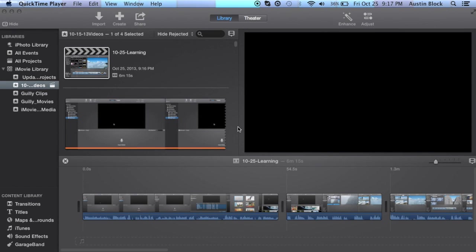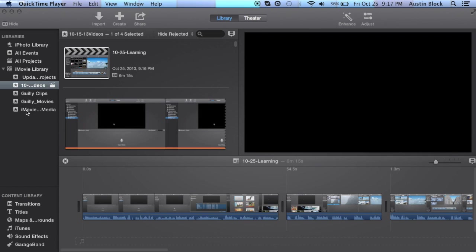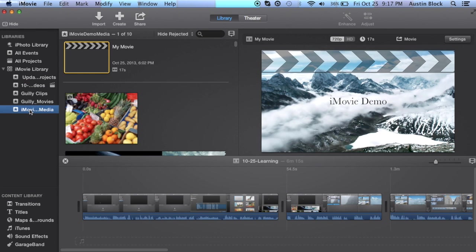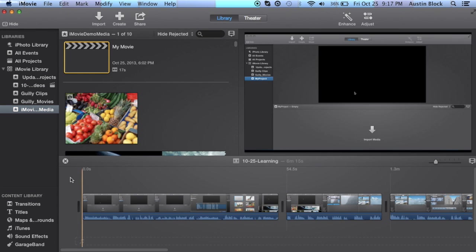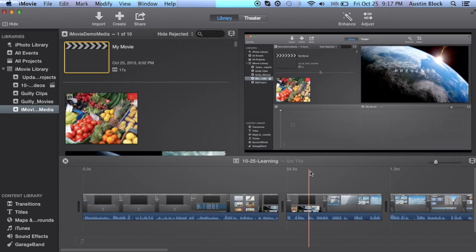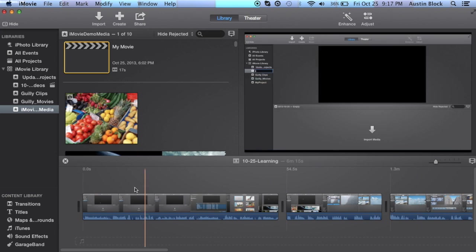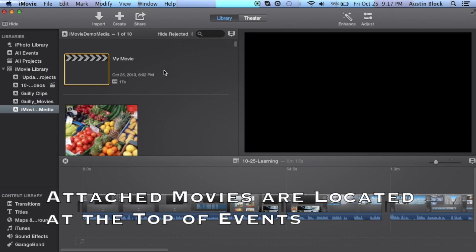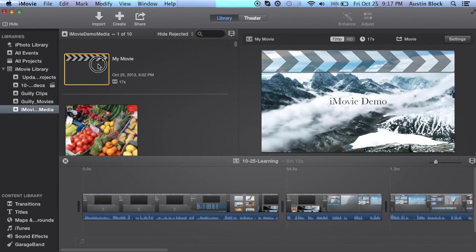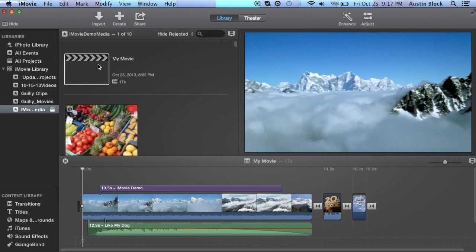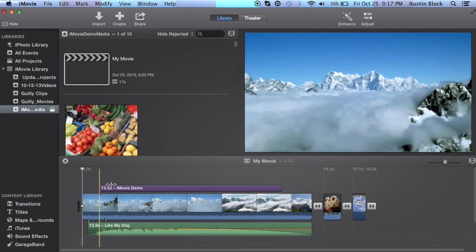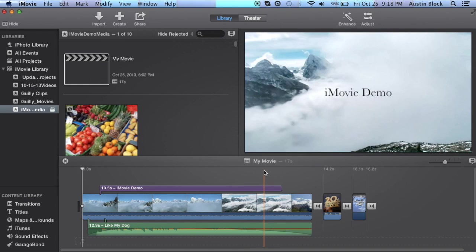I would also like to note that if you are opening up iMovie. It may have opened on a last used project. That is not the one you would like to work on. So you can switch over to the one that you would like to work on. Such as this one that I was just showing you. But you'll notice it still keeps the other movie open at the bottom. Then at the top of the event right here. You want to double click on the movie that was attached to it. And it will open that up on the bottom.